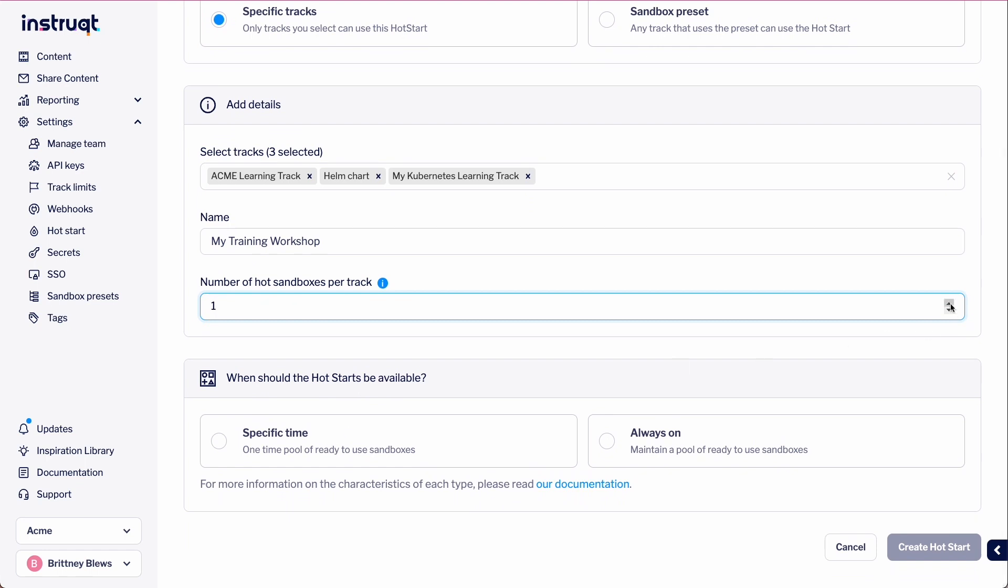Next, let's choose how many sandboxes we want to have ready per track. For this example, I'm going to need five available sandboxes.